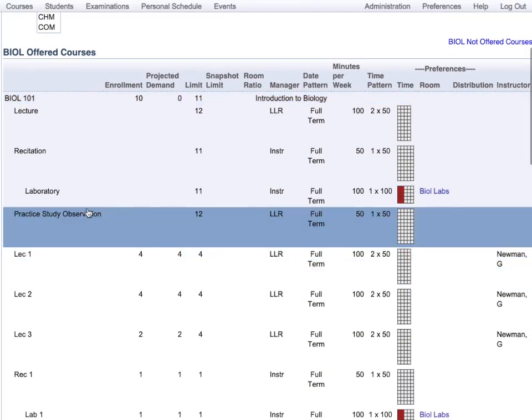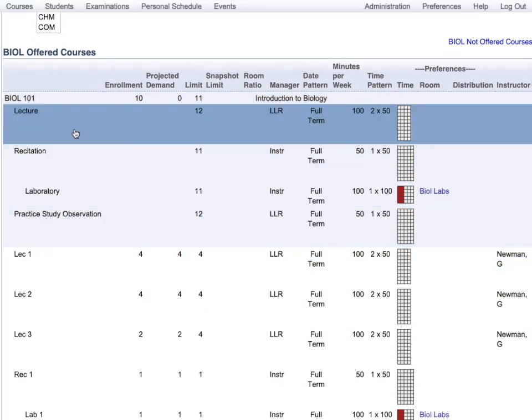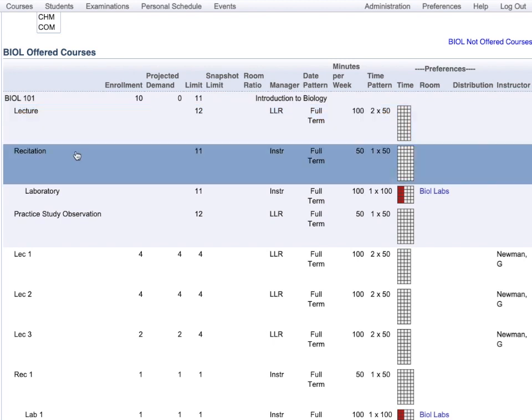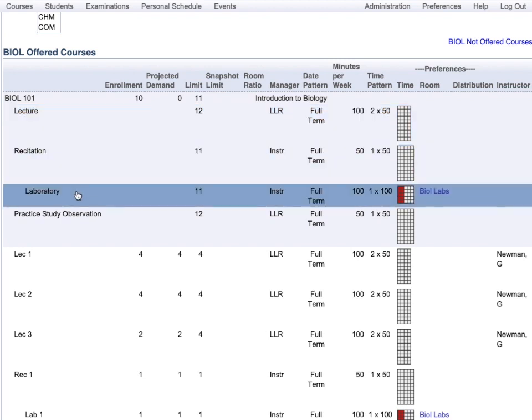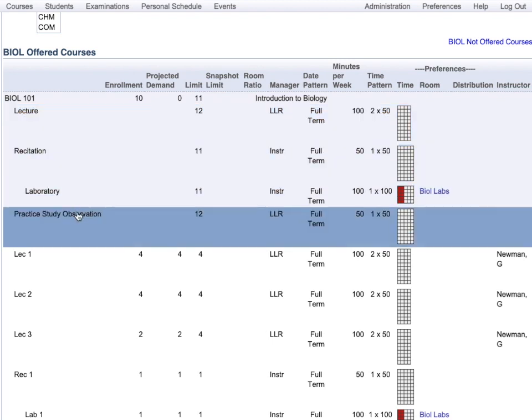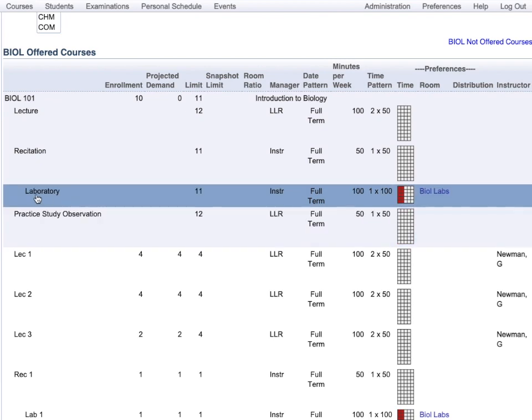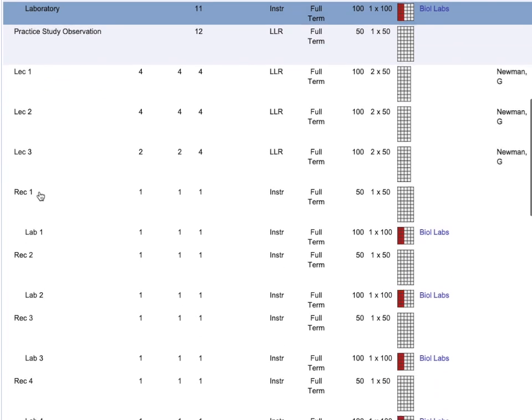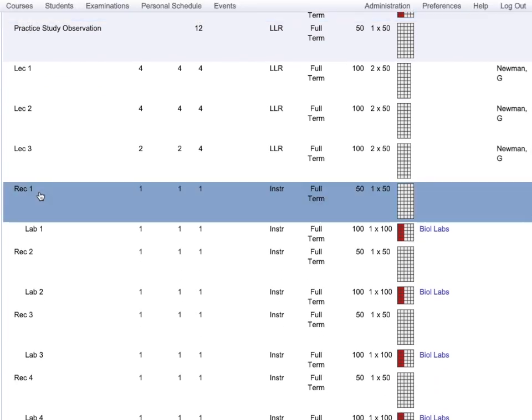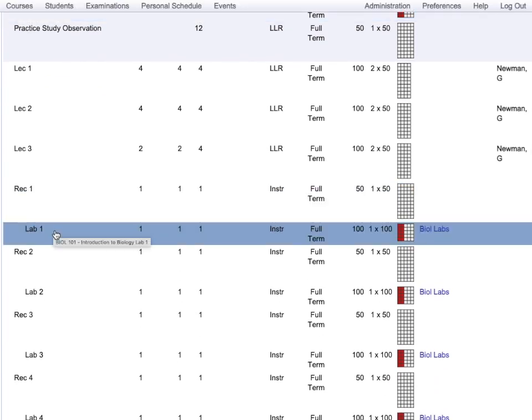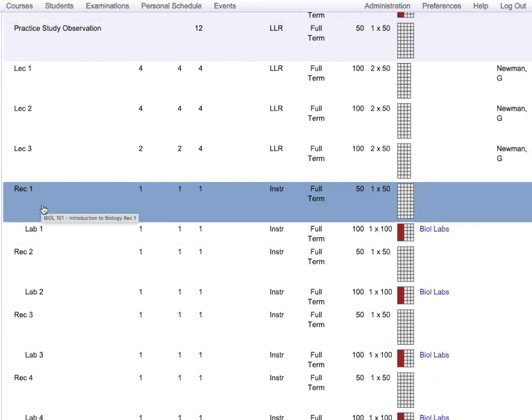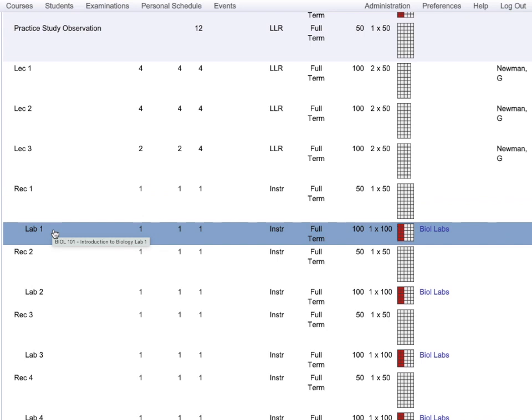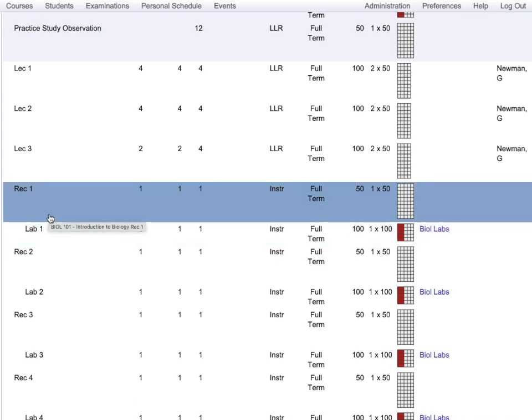This is the structure of the course. Biology 101 consists of lectures, recitations, laboratories, practice study observations. The student needs to take one of each. There can be further relationships indicated. For example, this indentation is intentional. It means that when we see the classes, the recitations and labs are linked. If a student goes to lab 1, he also needs to go to recitation 1. He cannot choose any other recitation of this course.